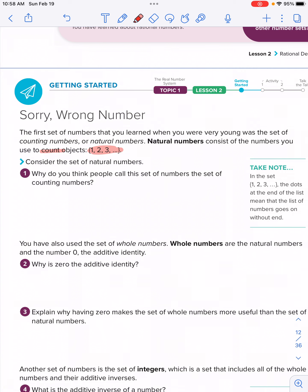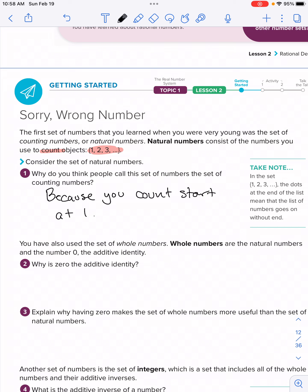Why do people call this set of numbers 'counting numbers'? Because you can count with them, starting at one, and so on.